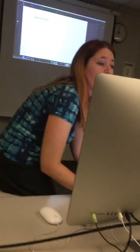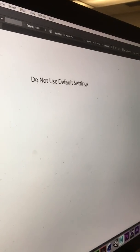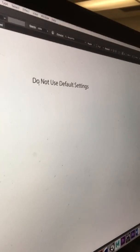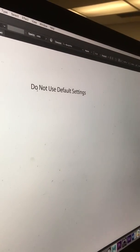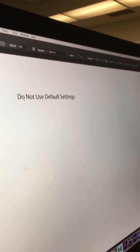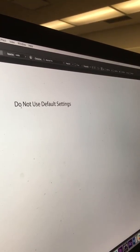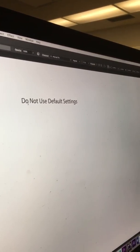Do not use default settings. So do not use the default settings ever, in any program. That's the number one thing. If it's Myriad Pro 12 point, I know you set that in Illustrator and just left it.